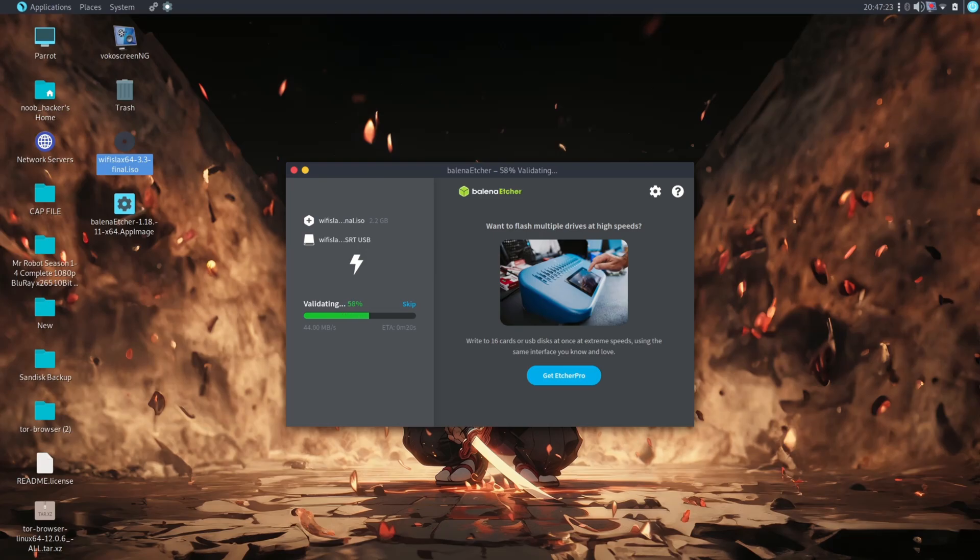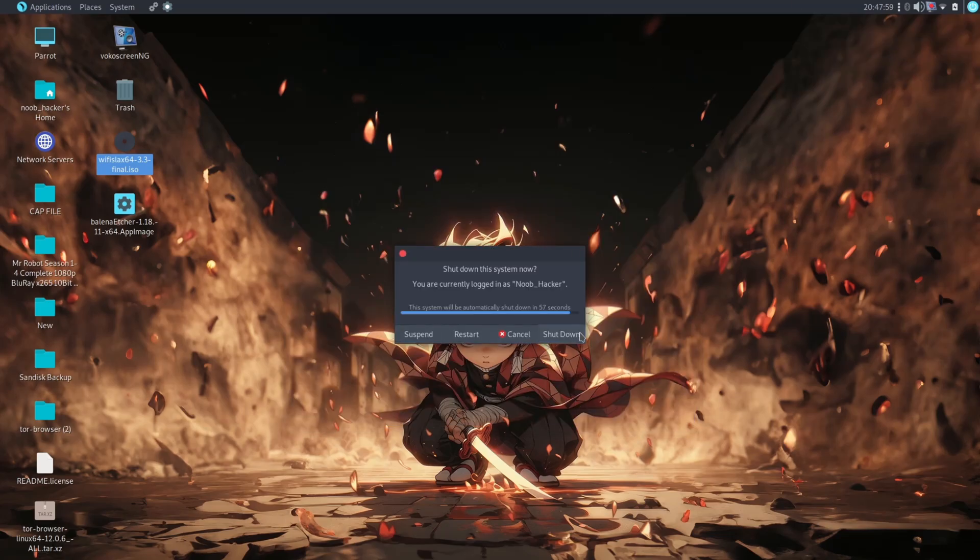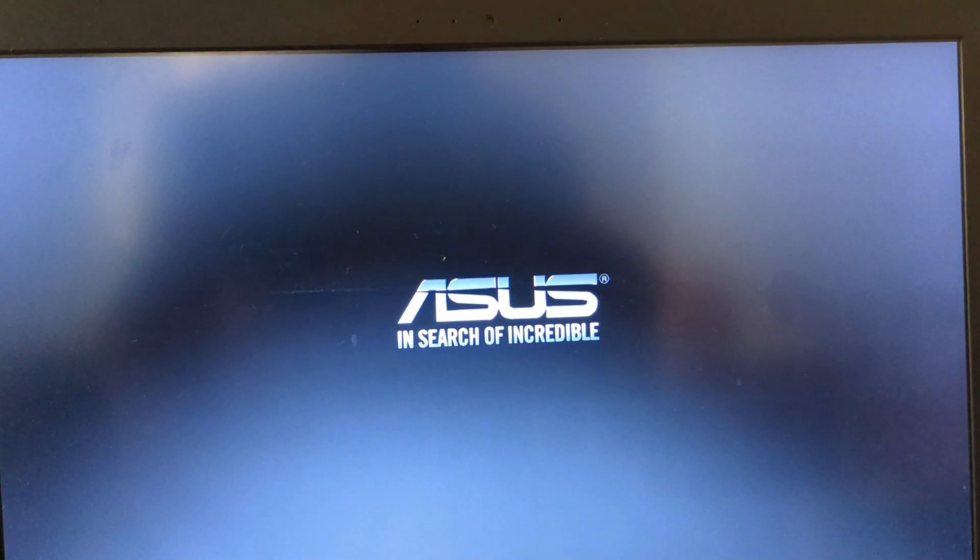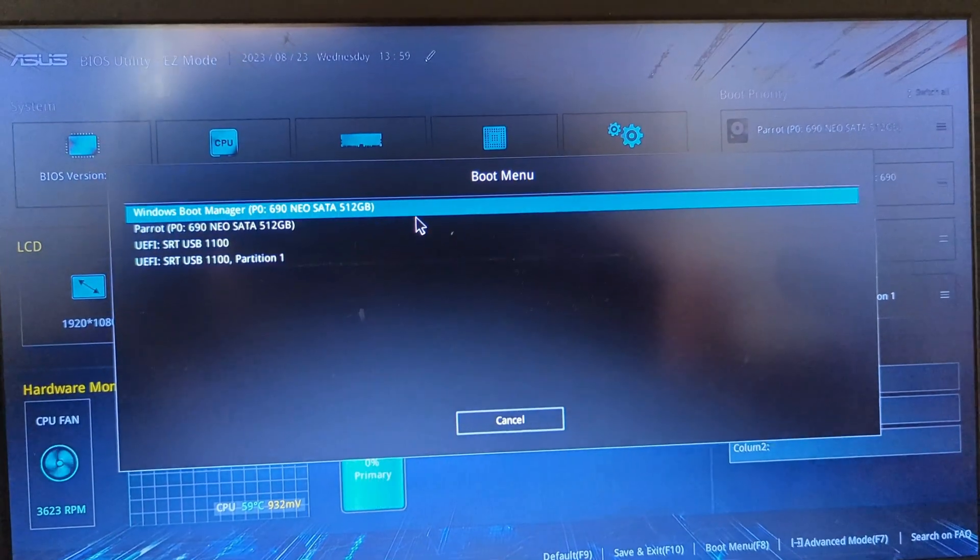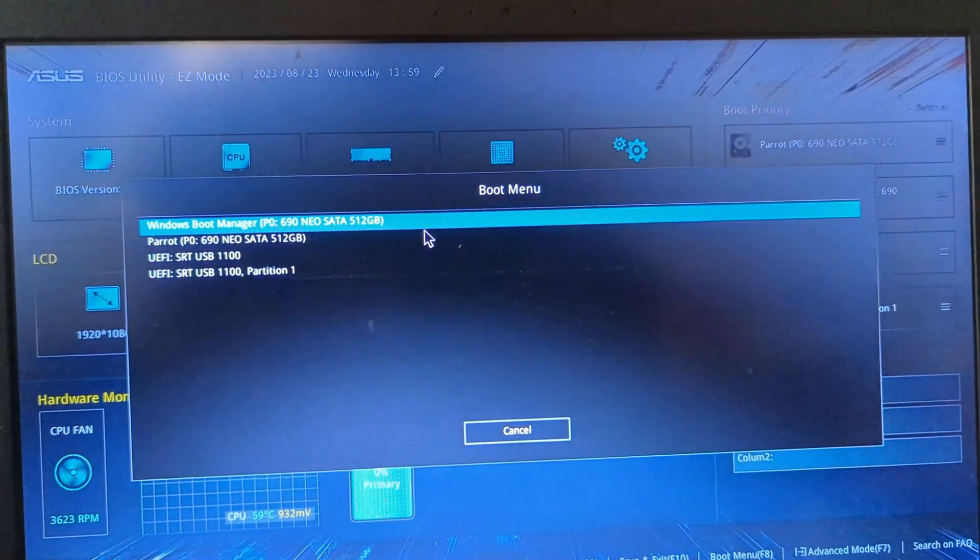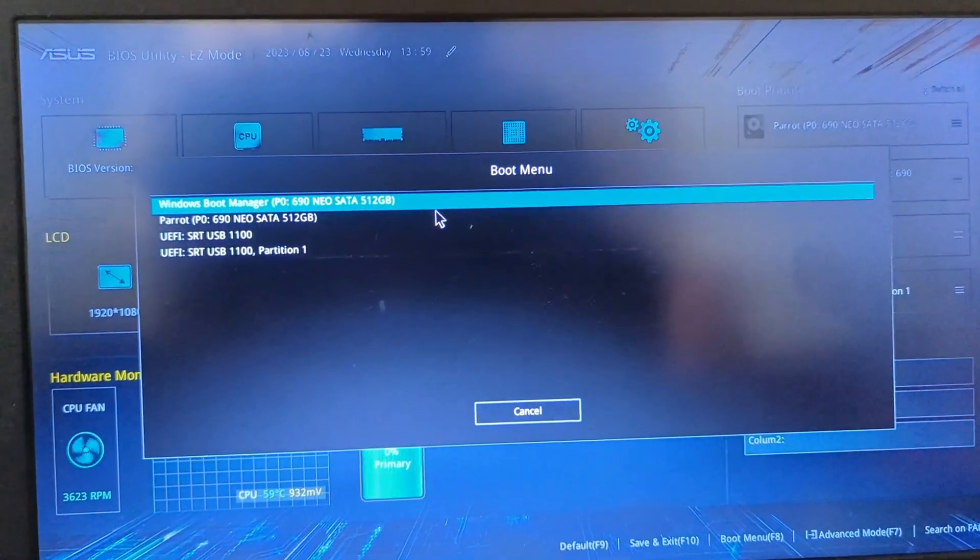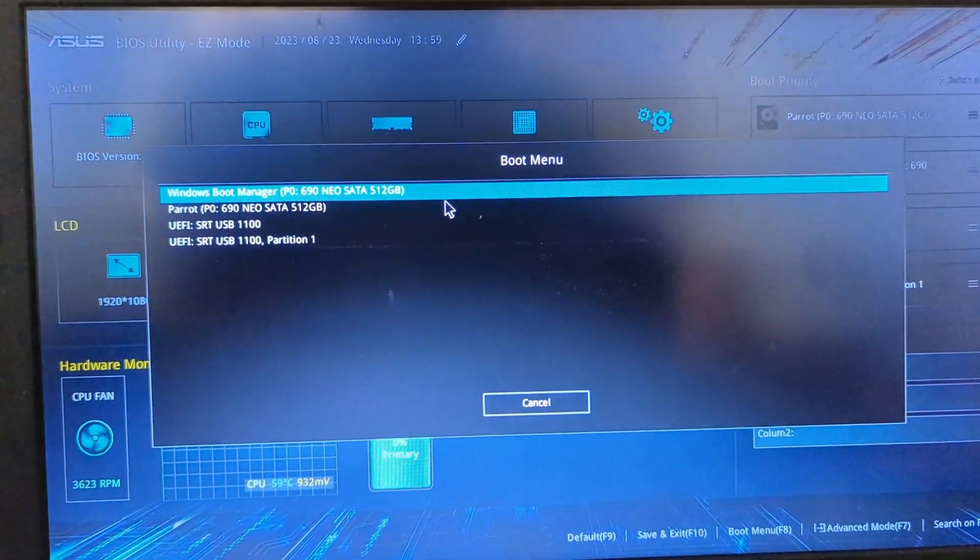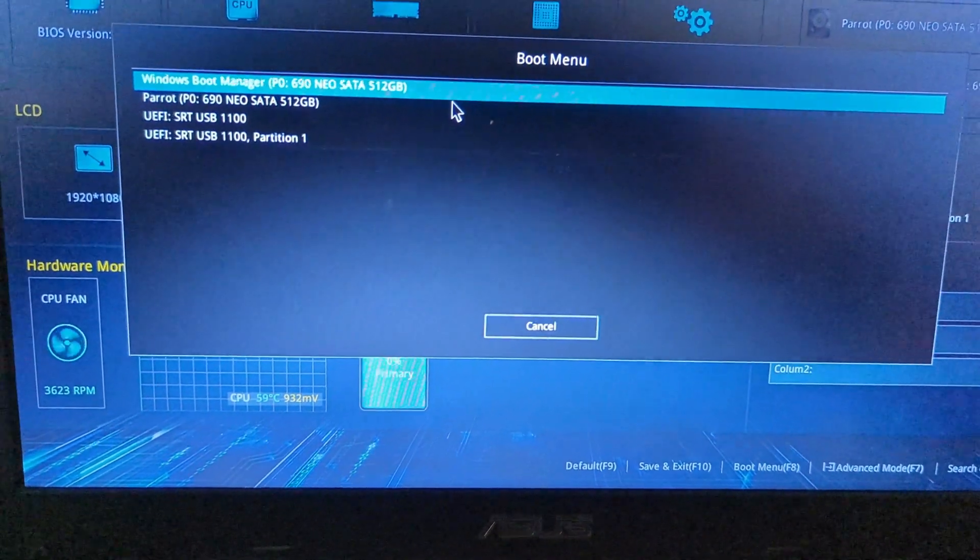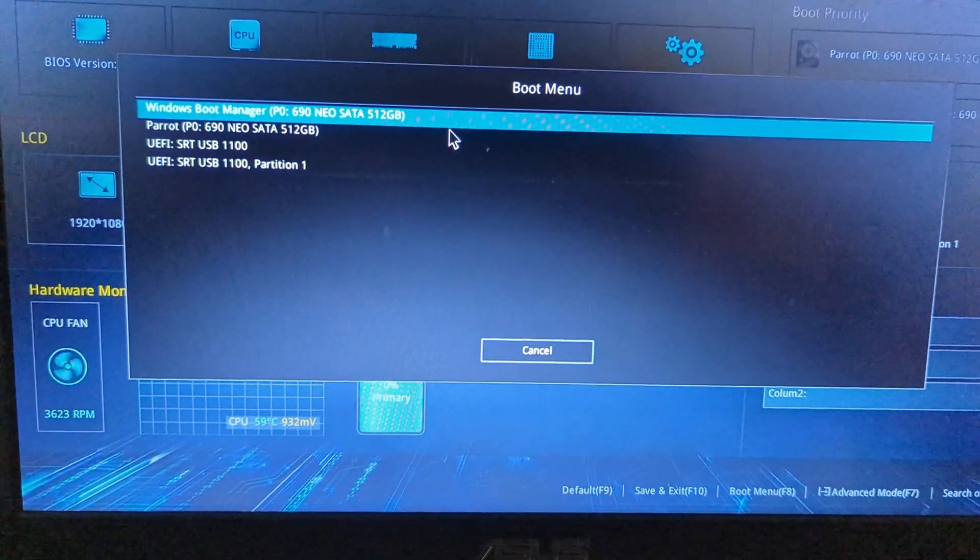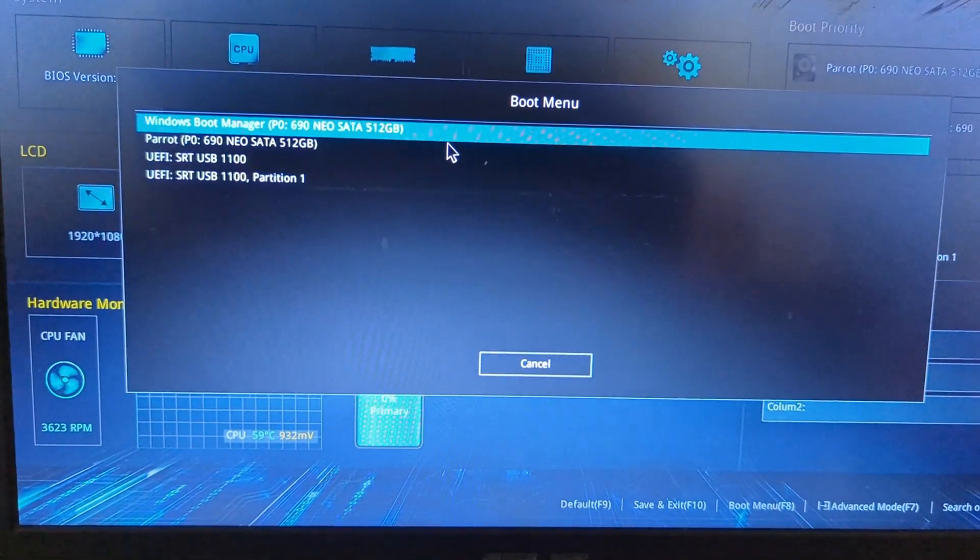After the flashing process is complete, boot your laptop into the boot menu. The process for booting into the boot menu will be different depending on the laptop. As you can see, I have booted into the boot menu of my laptop. Now select the bootable pen drive.